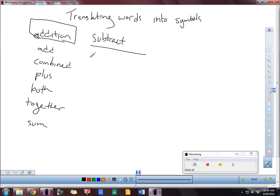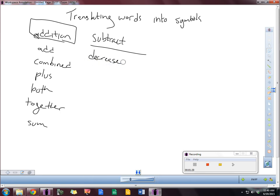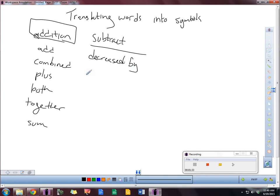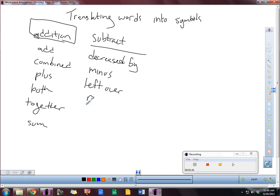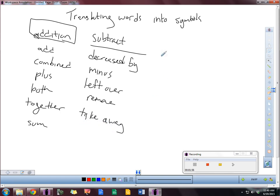Let's do the same idea with subtract. Subtract is decreased by or decreased from. Either way, you might see that. Minus is another word that you might see. Left over, to remove. Let's see if I can give you one more here. How about take away?